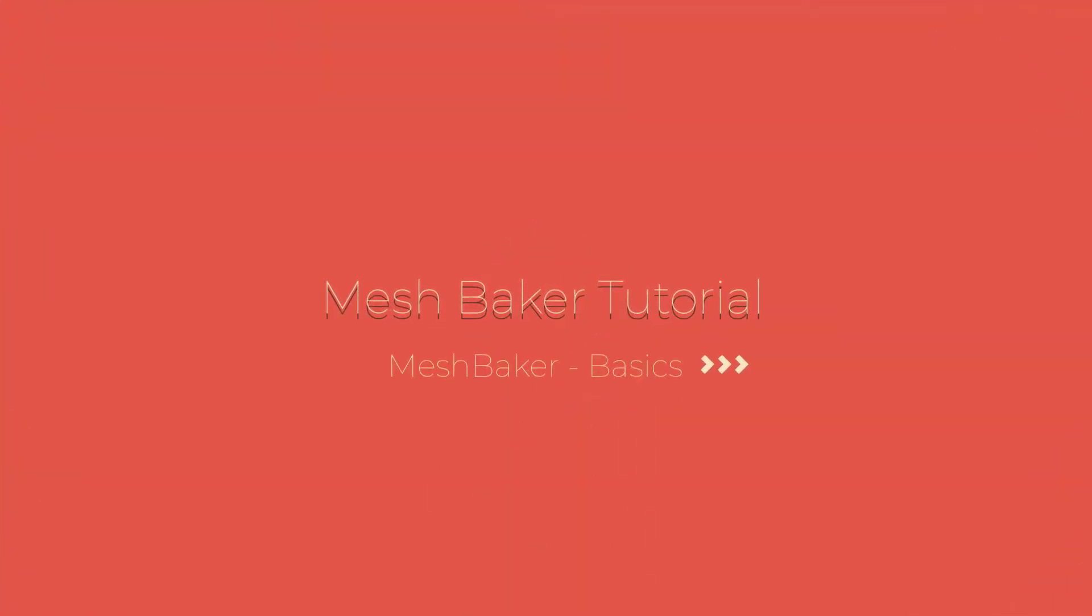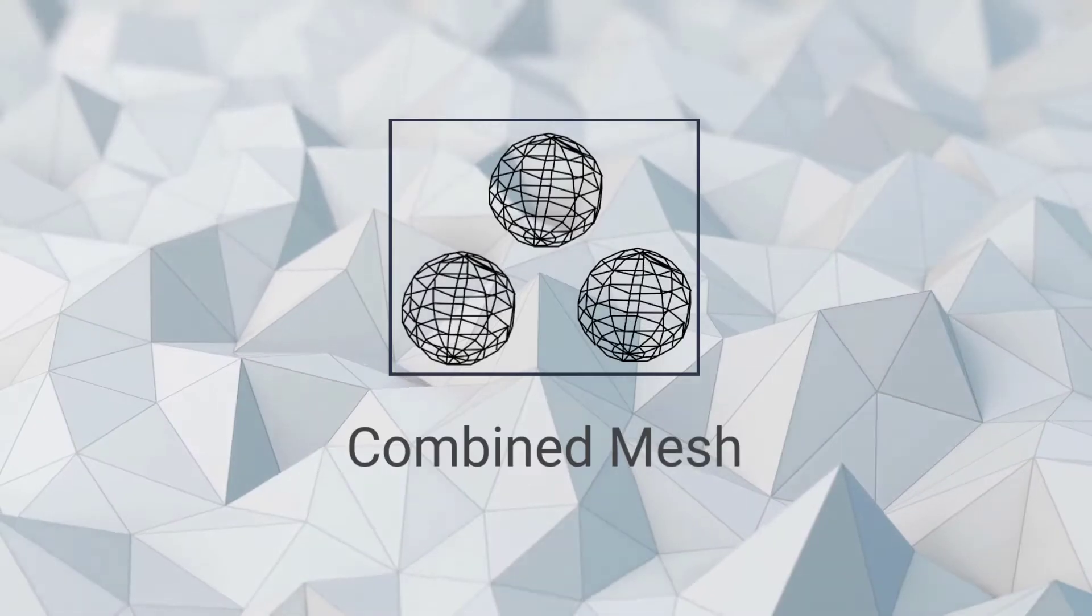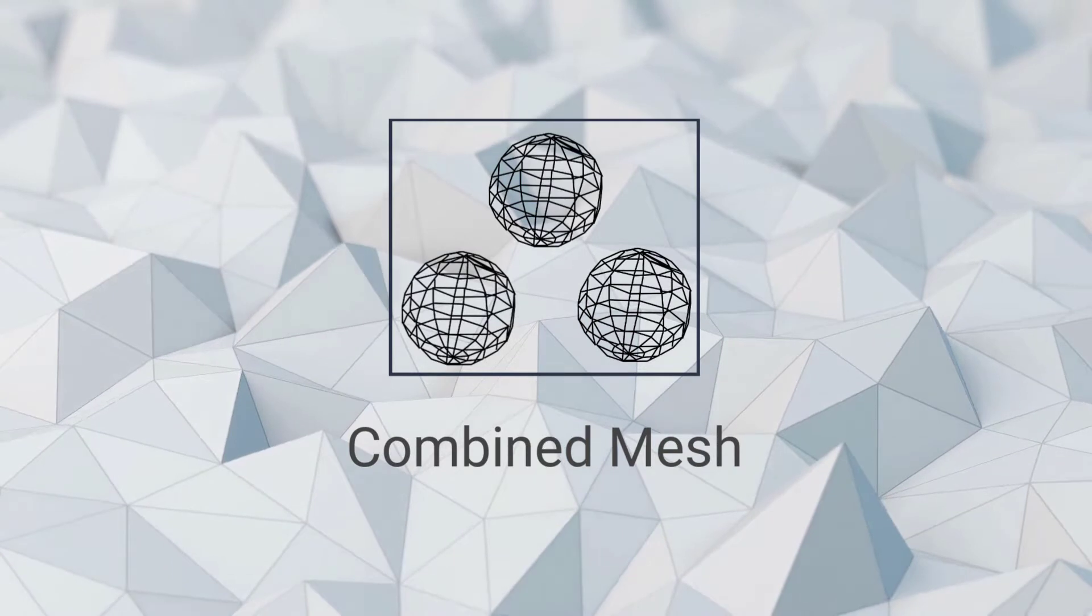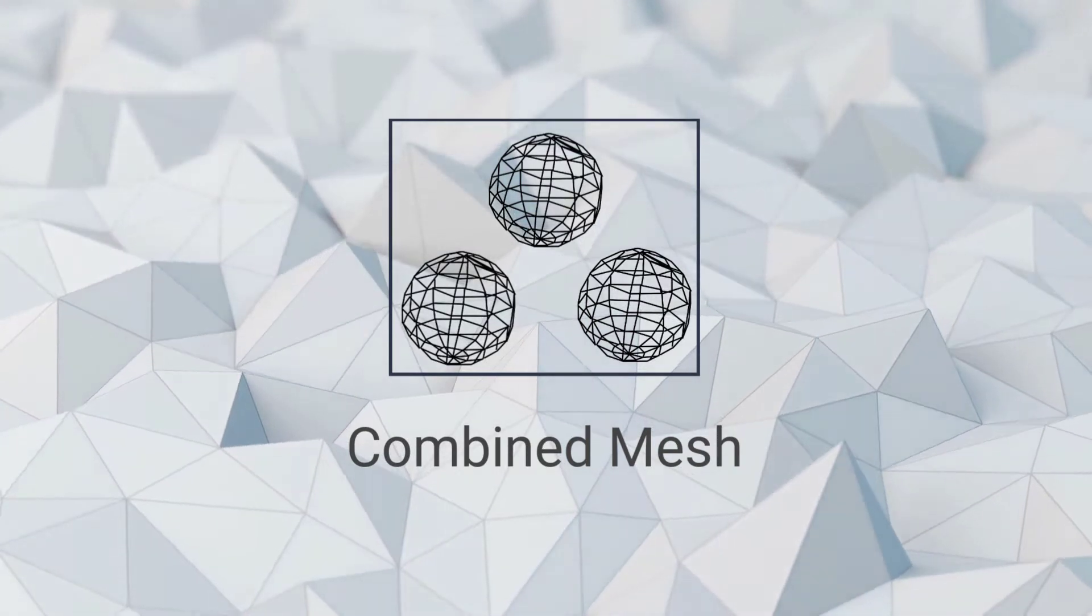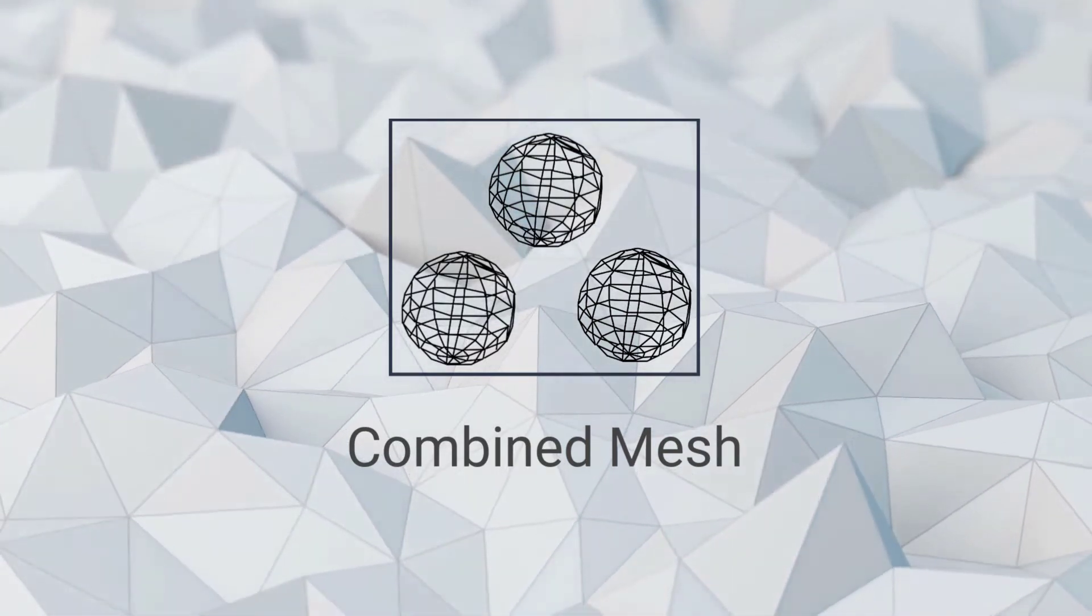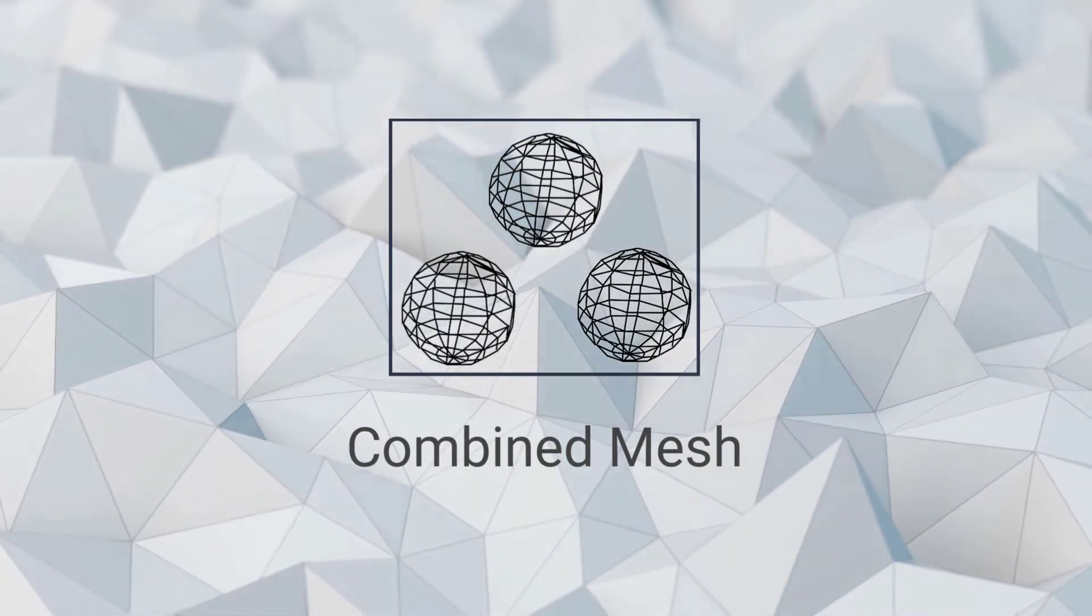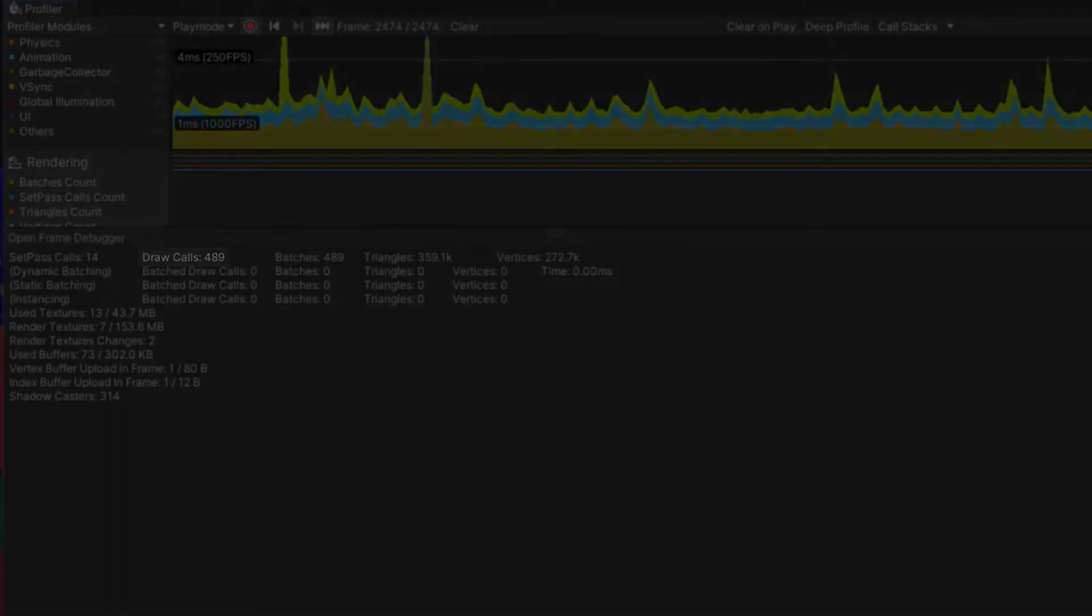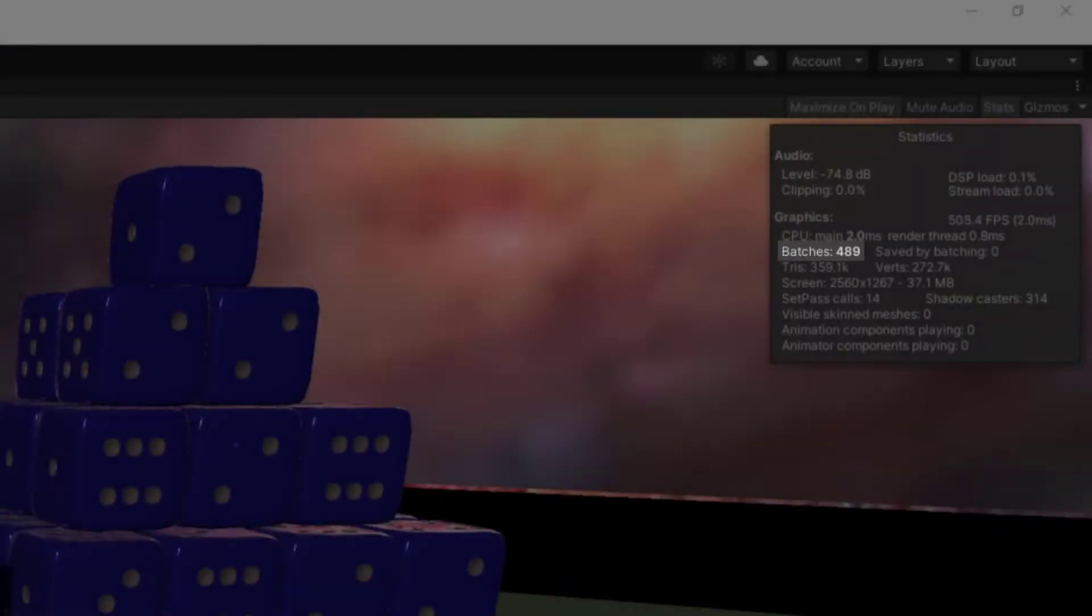Today we will be talking about how to use the MeshBaker component. By combining meshes we can increase performance by reducing our number of draw calls. We can see the number of draw calls happening in our scene in the frame debugger, the profiler, or the statistics window.